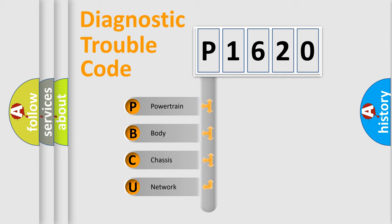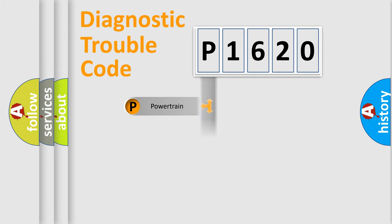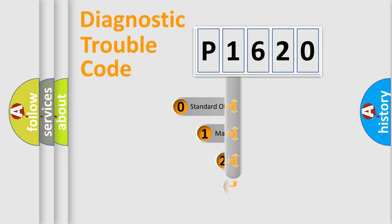We divide the electric system of automobile into the four basic units: Powertrain, Body, Chassis, Network. This distribution is defined in the first character code.